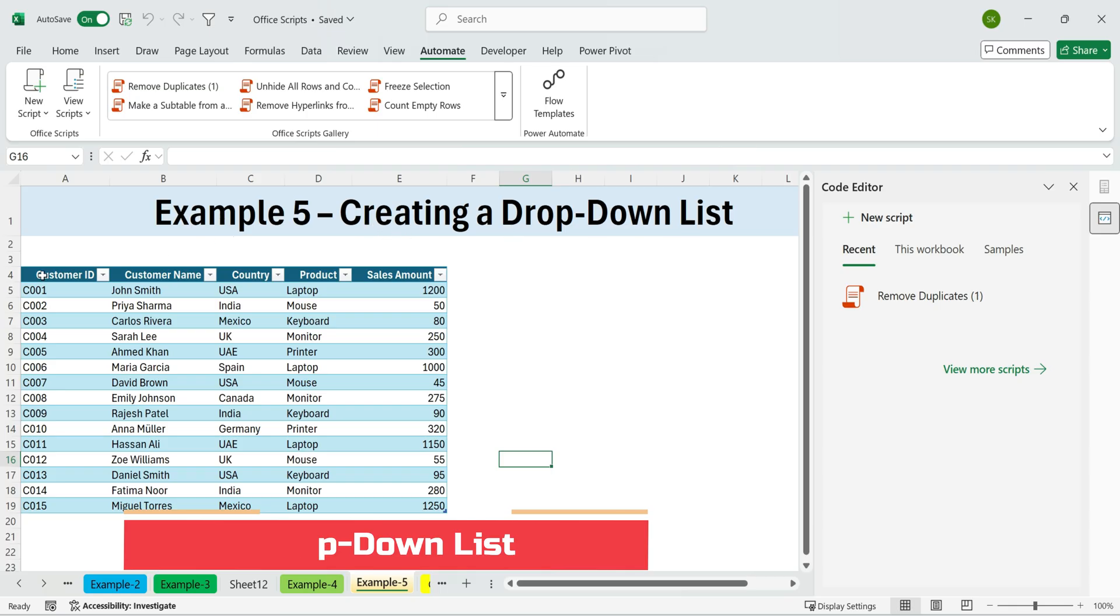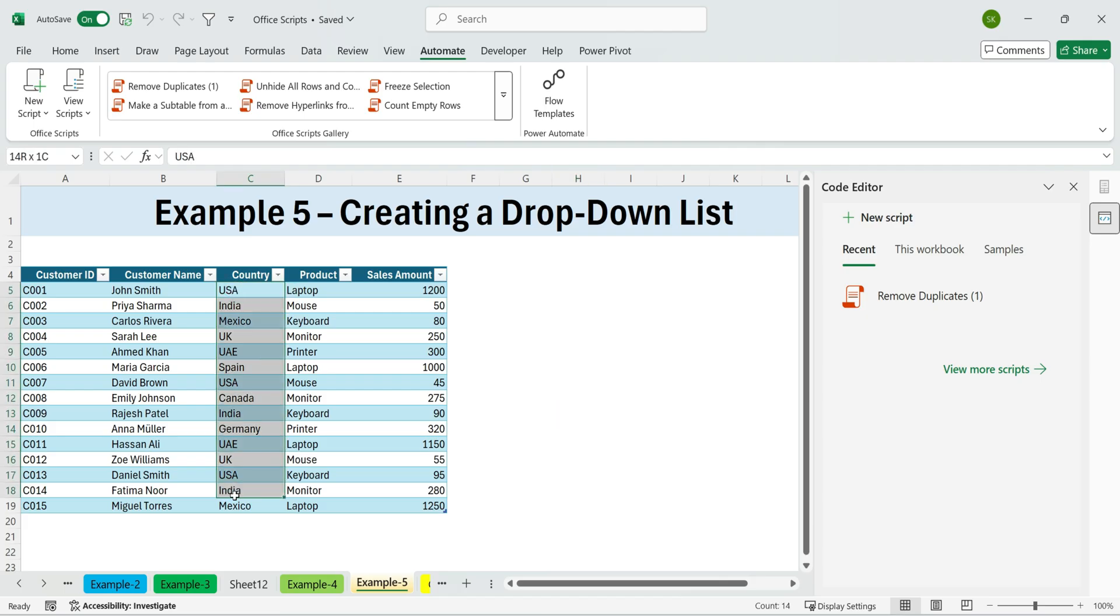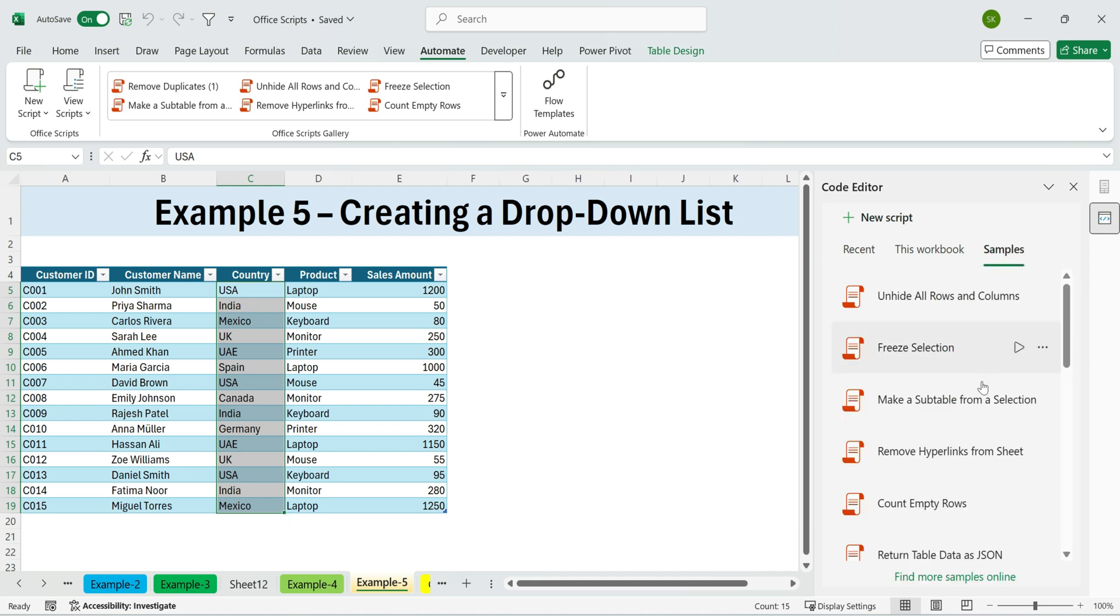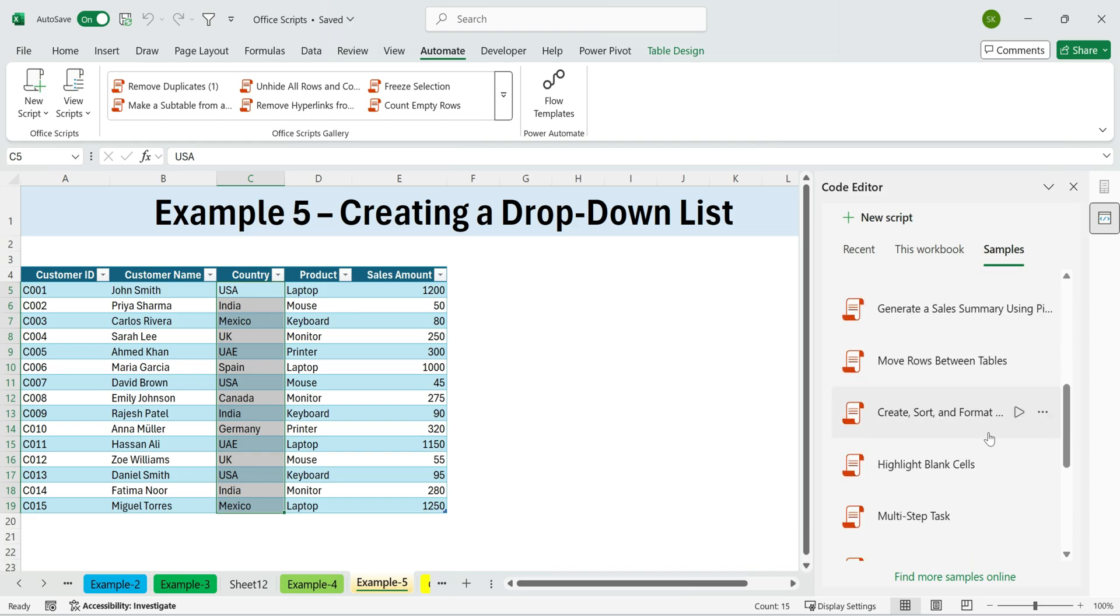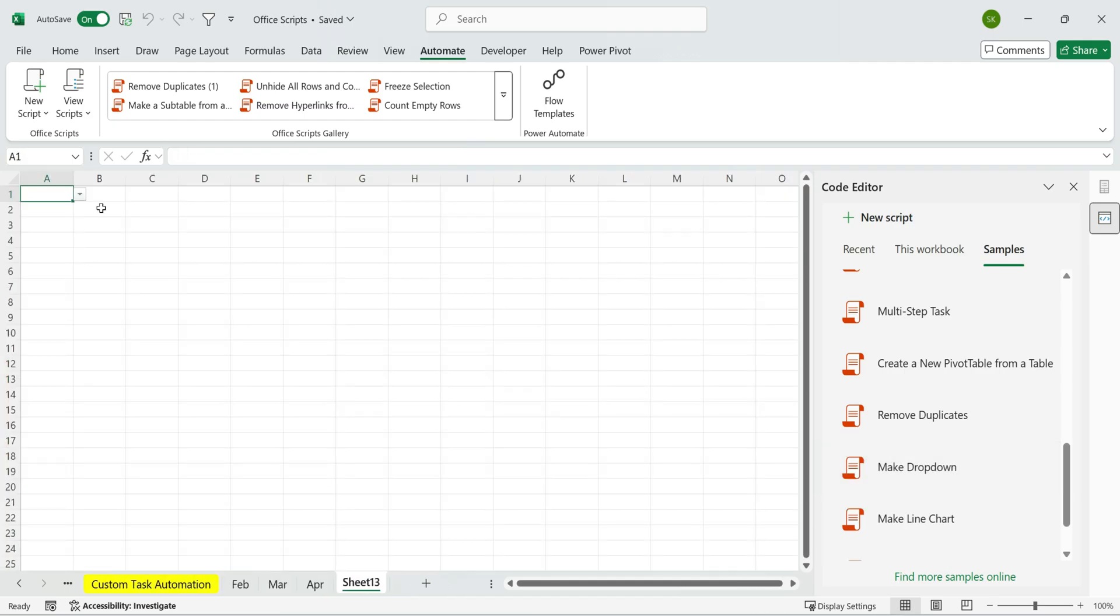Another useful script is creating a drop-down list. Say we want a drop-down of all countries in this column. First, select them. Then scroll down to the sample scripts and look for the one labeled Create a drop-down. Run that script and you'll notice Excel generates a new sheet containing a drop-down list with all of the countries from our selection.